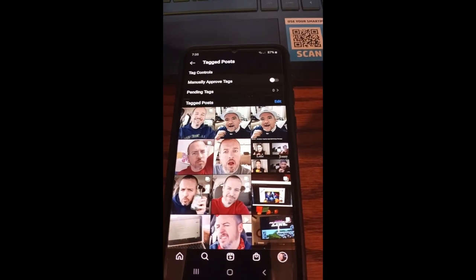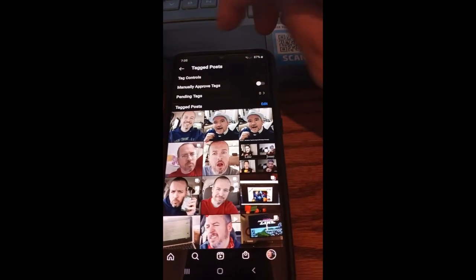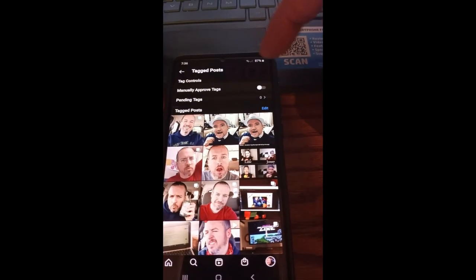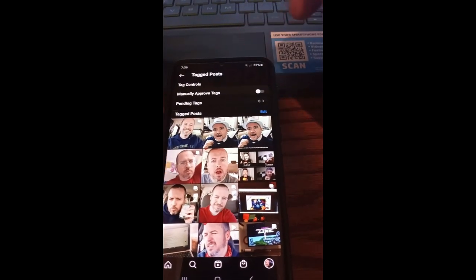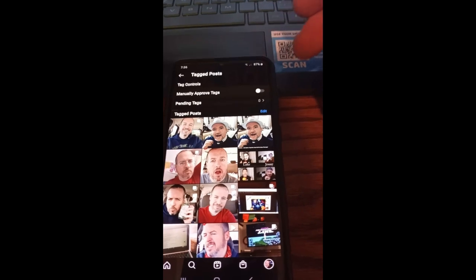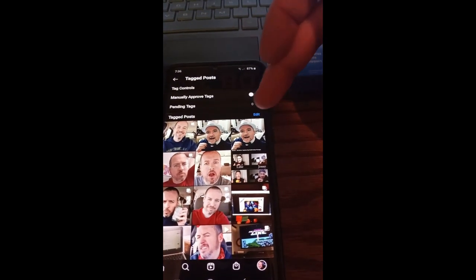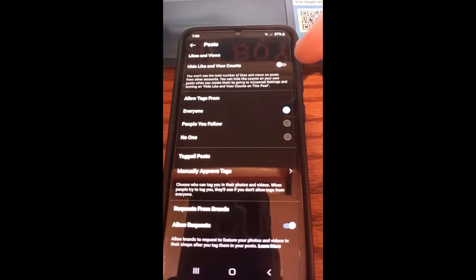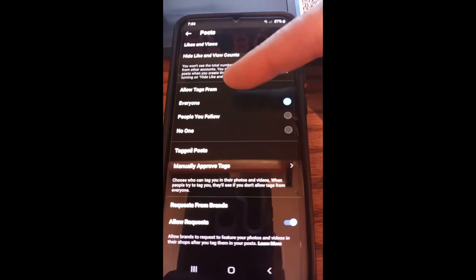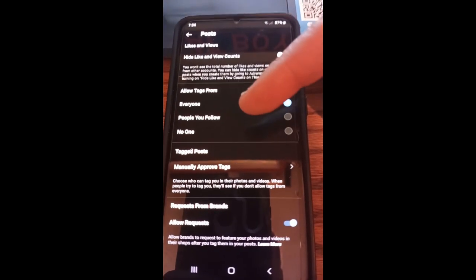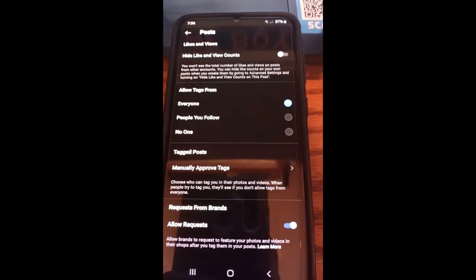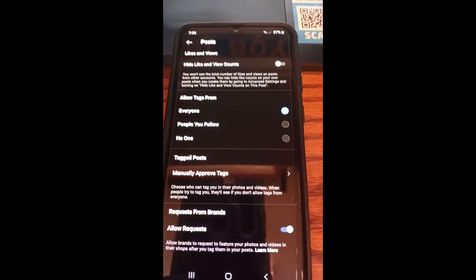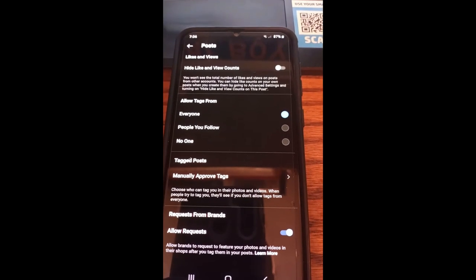So that's how easy it is to stop people from tagging you on Instagram. You can manually approve future tags so they won't be posted until you approve them. And for posts you're already tagged in, you can edit and fix them. You can also just set the overall option to Everyone, People You Know, or No One can tag you. That's how easy it is to stop people from tagging you on Instagram and customize it to the way you want it.